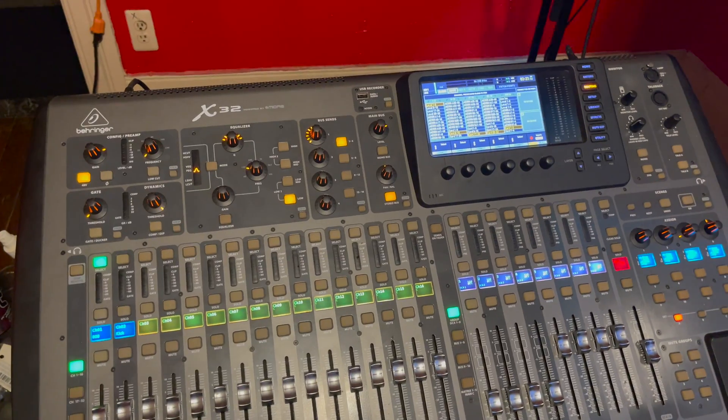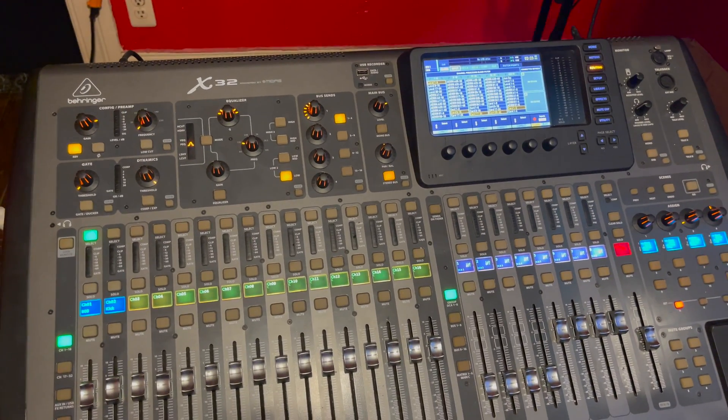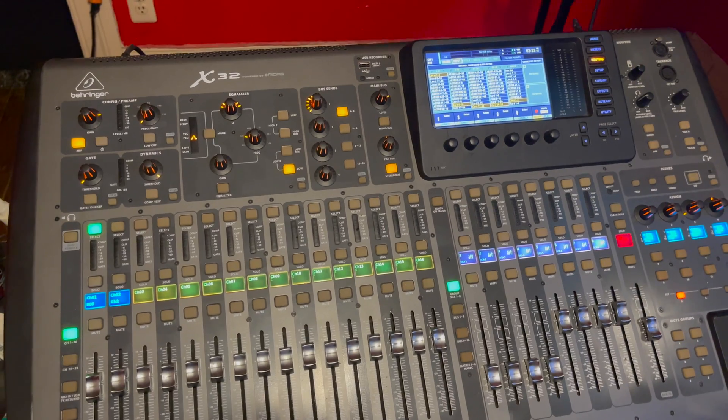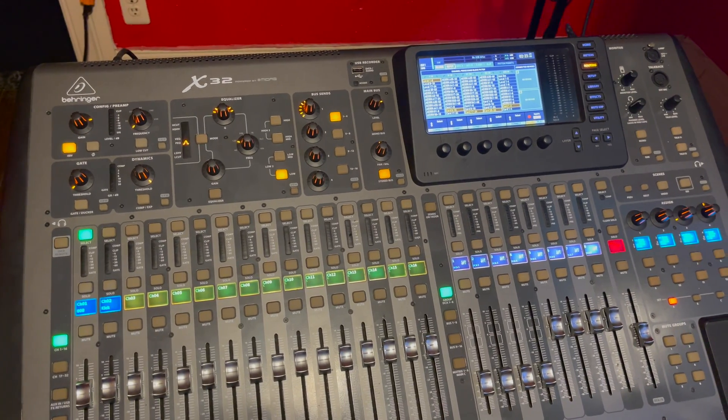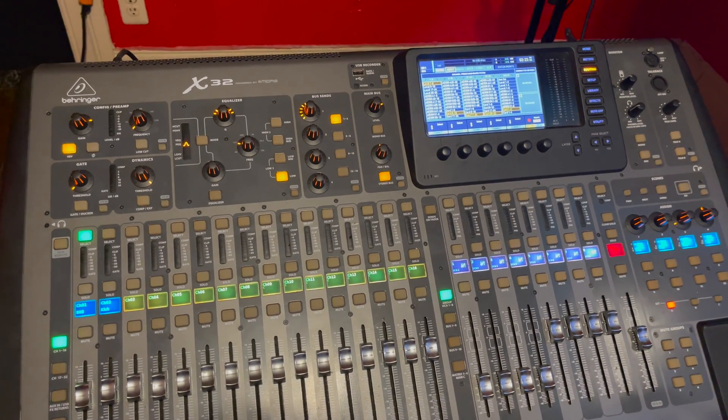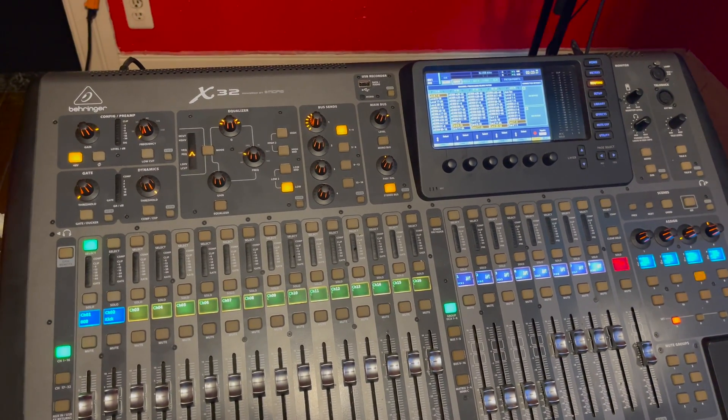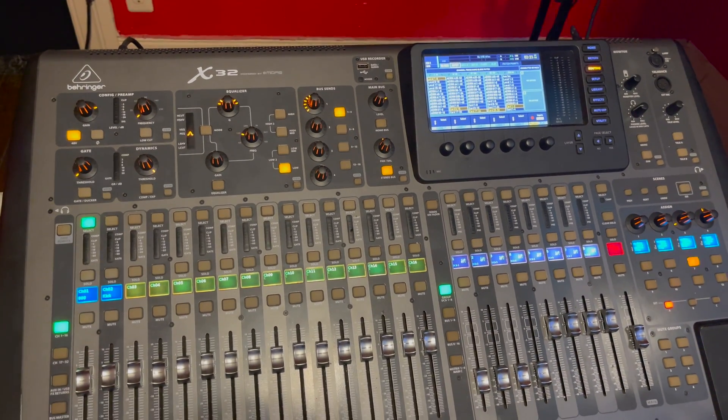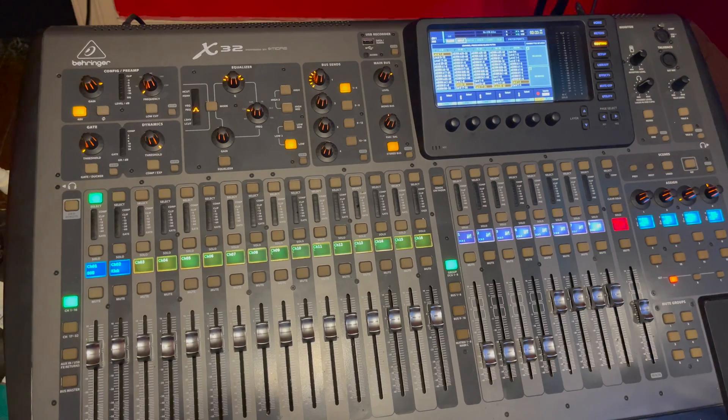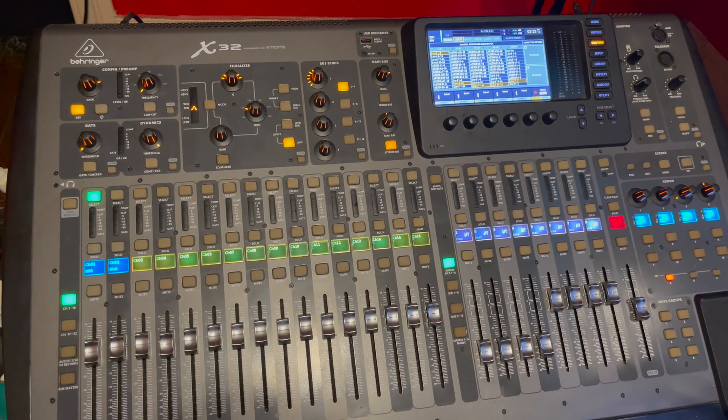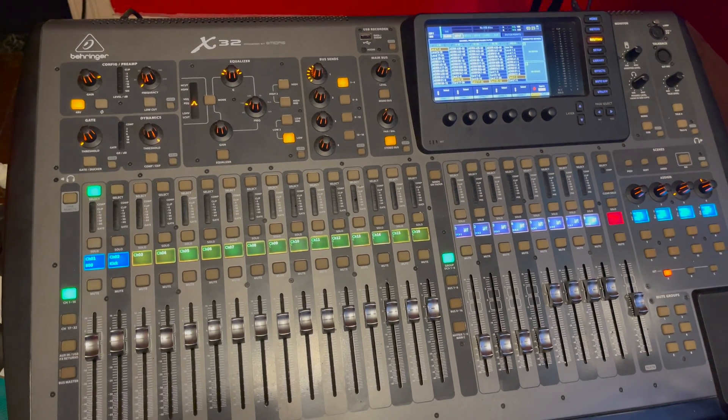So if this helped you out and you would like to see more footage about how to use the X32 in the studio, like, comment, and subscribe. And you guys have a great day.